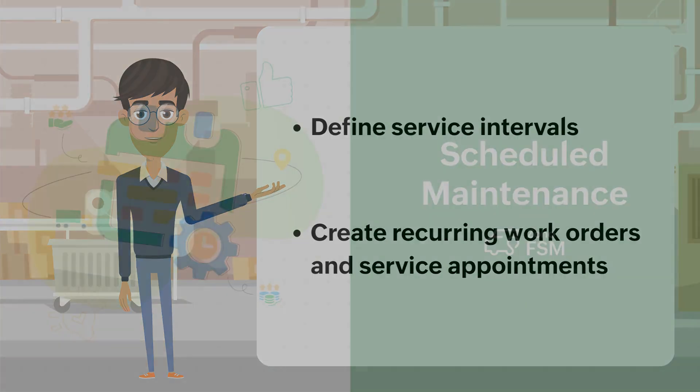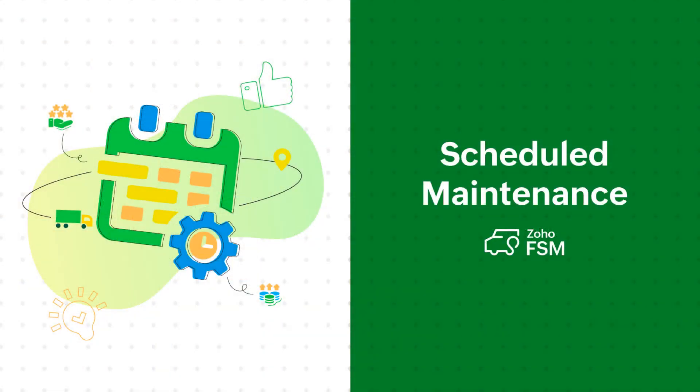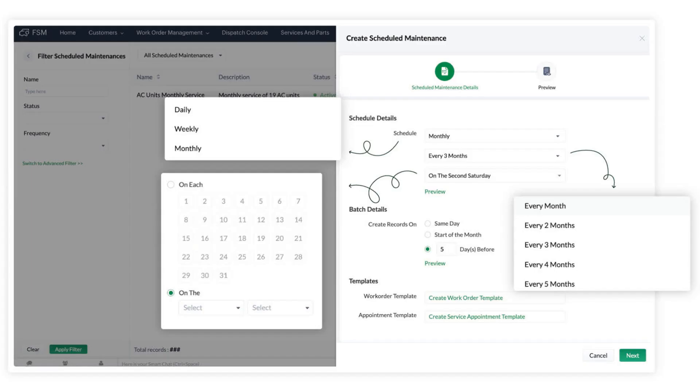In this video, we will show you how you can handle Scheduled Maintenance with Zoho FSM. You can create daily, weekly, or monthly maintenance schedules.